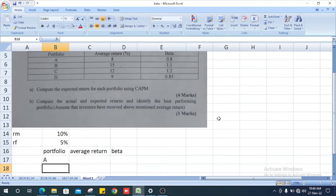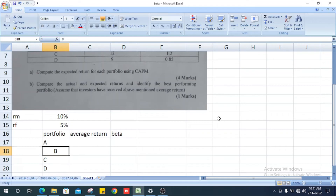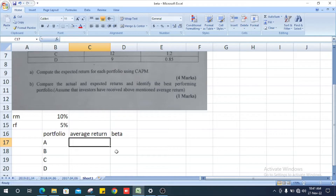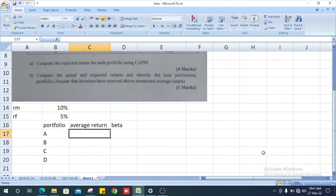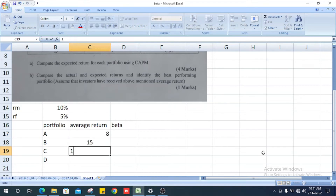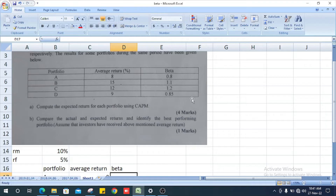The portfolios are L, B, C, and D. The average returns are 8%, 15%, 12%, and 9%. The corresponding beta values are 0.8, 1.1, 1.2, and 0.85.